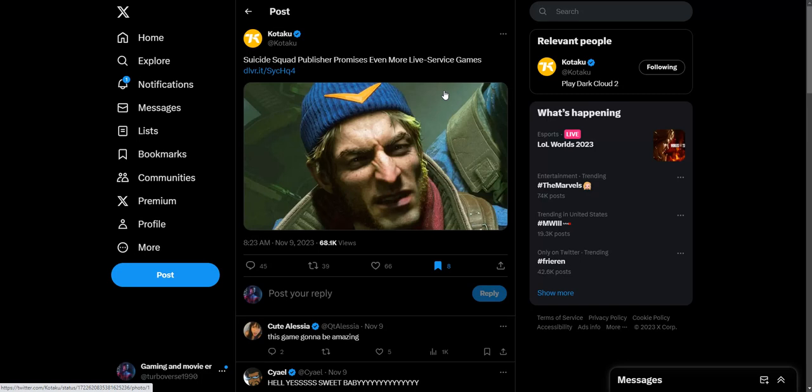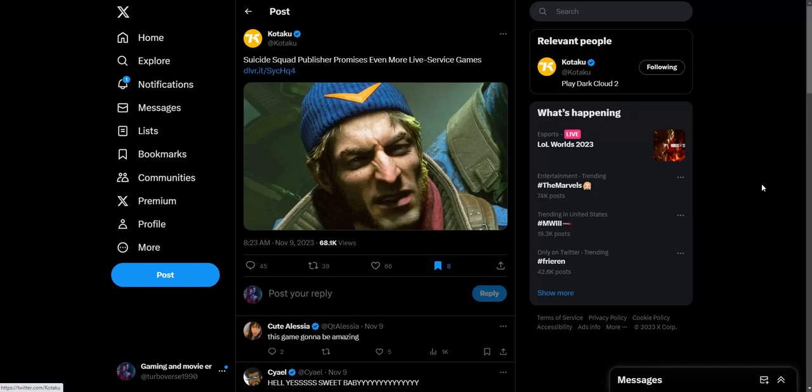This game is going to flop. Suicide Squad is going to flop more than likely, like Gotham Knights did. But they keep making these boring decisions and it keeps hurting gaming. I'm beating a dead horse at this point, but definitely—what's your thoughts down below about this? If you like this video, thanks for watching. Peace.